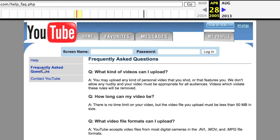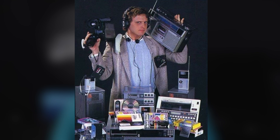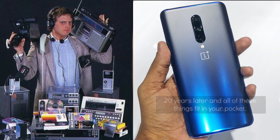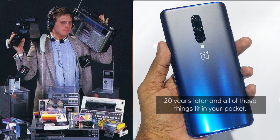If you upload a video, you can upload a video in 50 MB. If you look at this image, there are a few devices in the 20th year. Now I am sure that everything is in your hand. In your smartphone, you don't need a big device — you can carry a device in your pocket. That is why we are using technology.